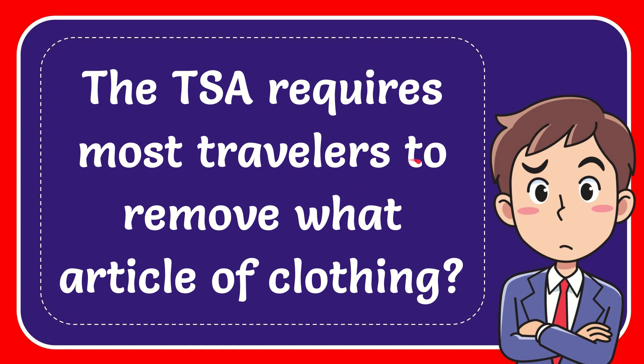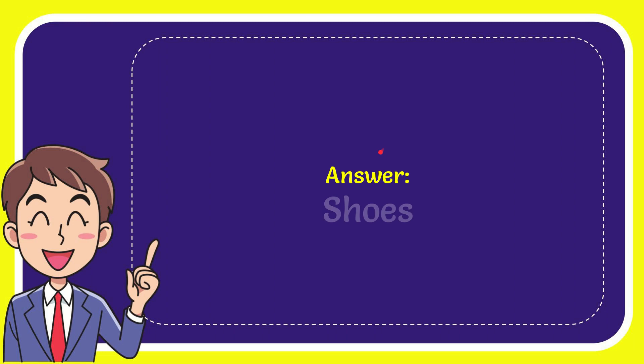In this video, I'm going to answer this question: The TSA requires most travelers to remove what article of clothing? The correct answer to the question is shoes.